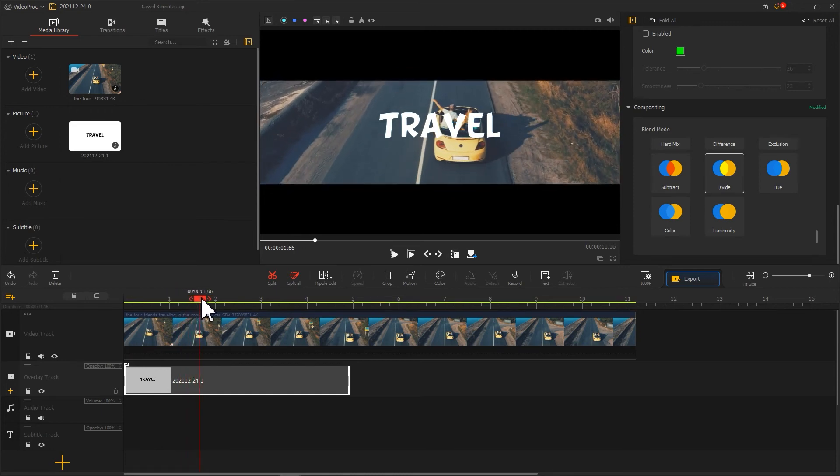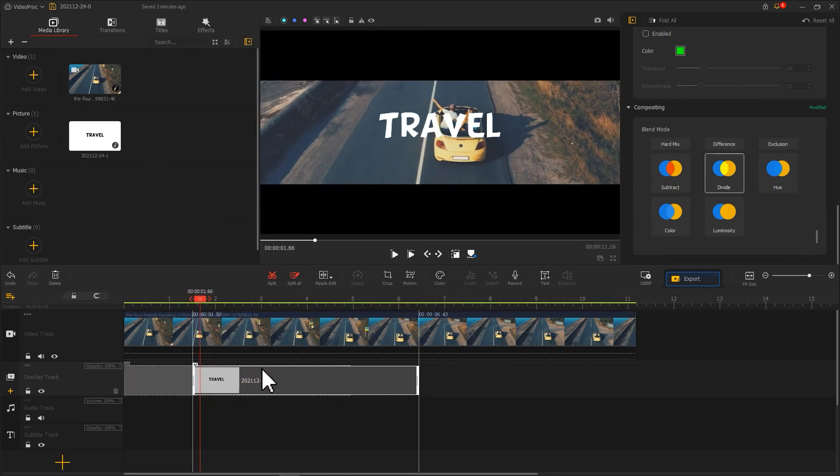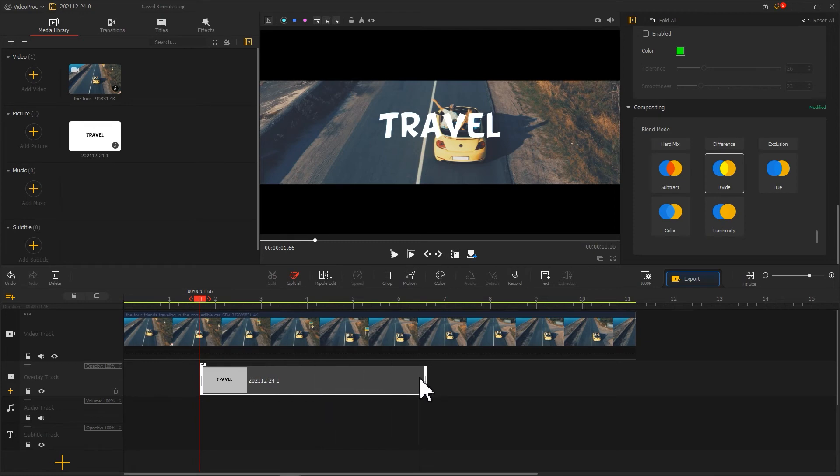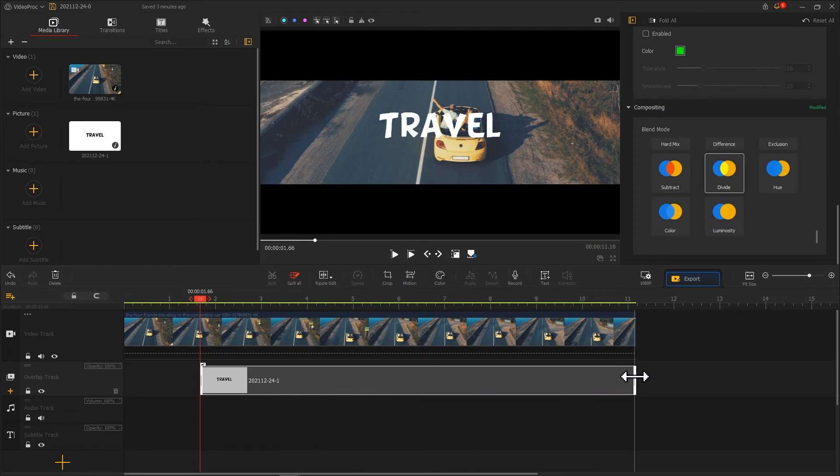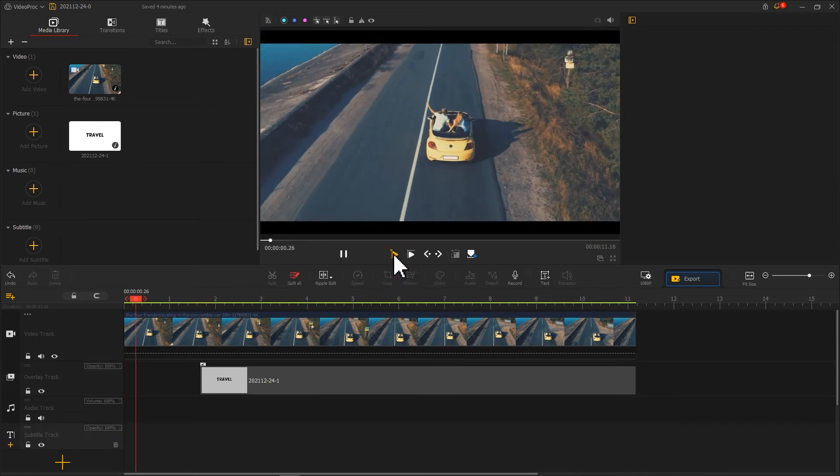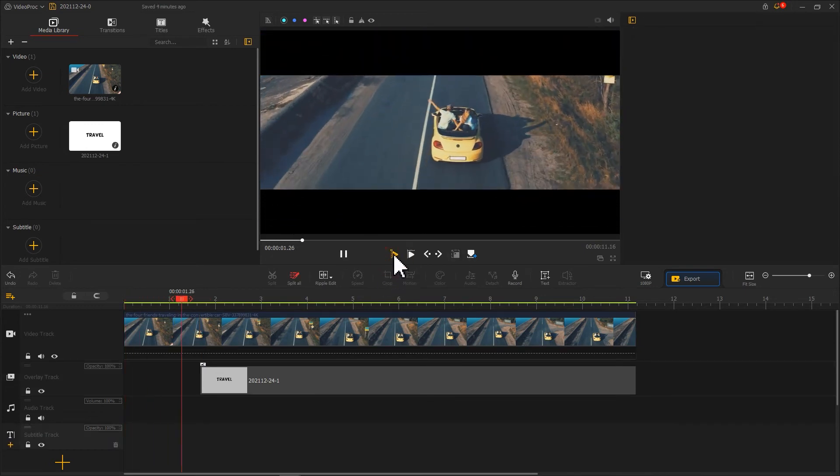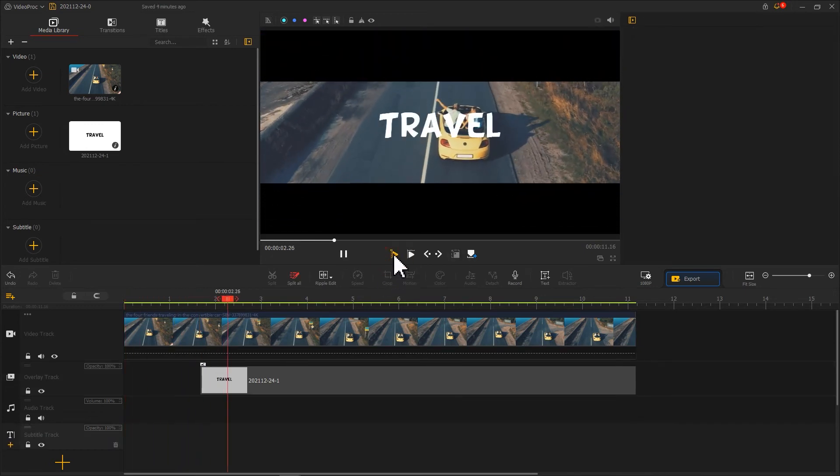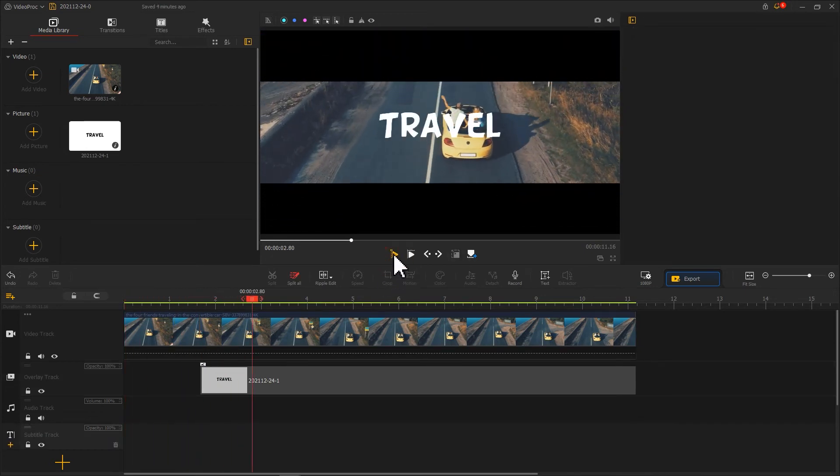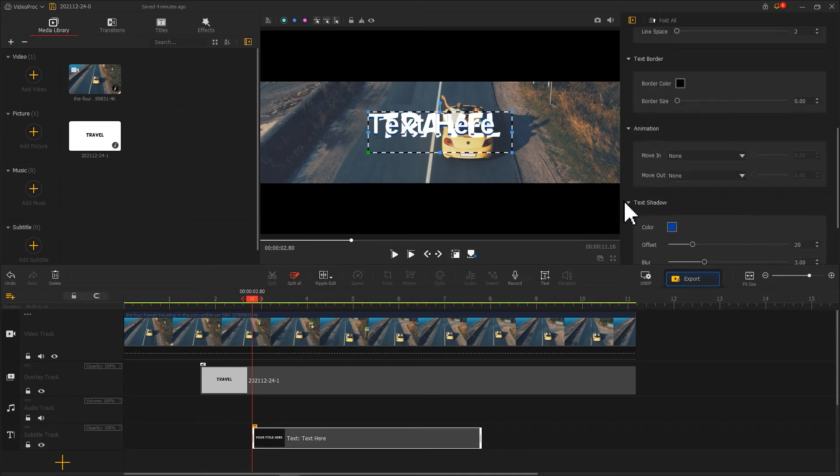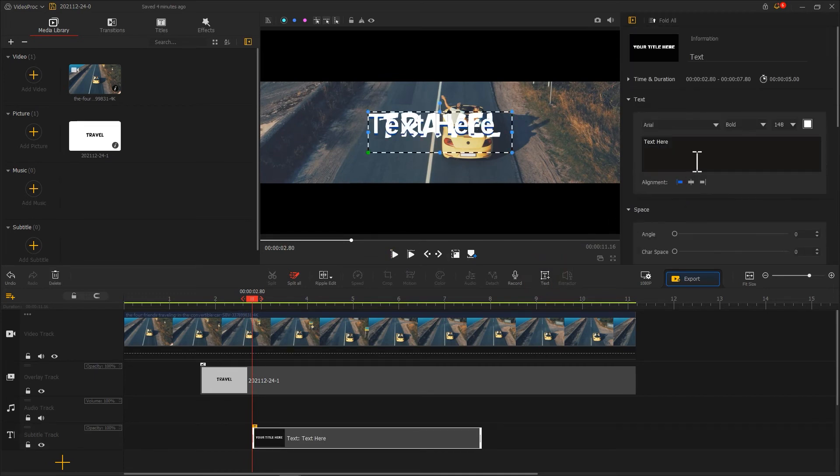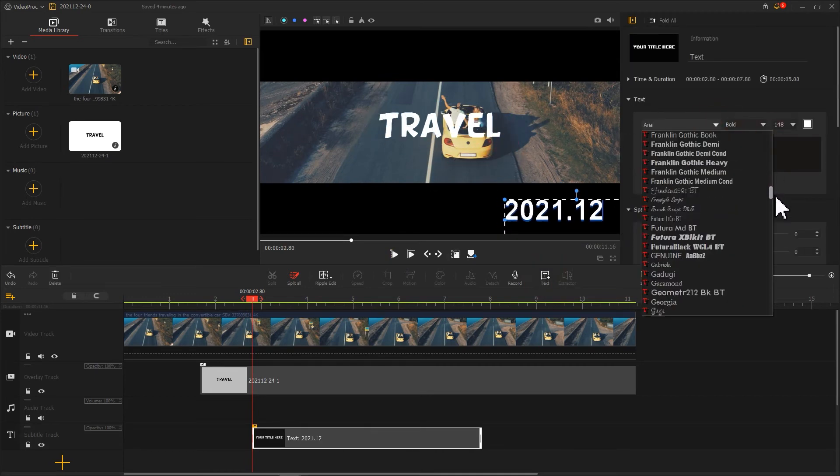Use a ripple edit tool to add subtitles on the overlay track to make sure it shows up when the black curtain comes down and fades away at the end of the video. At last, you could also add a timestamp or text to the bottom right corner here.